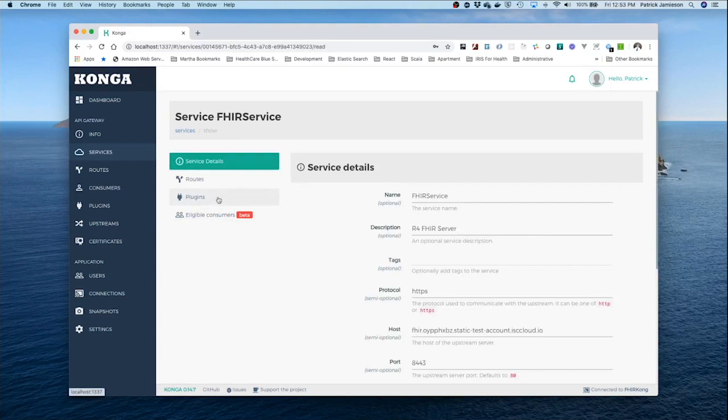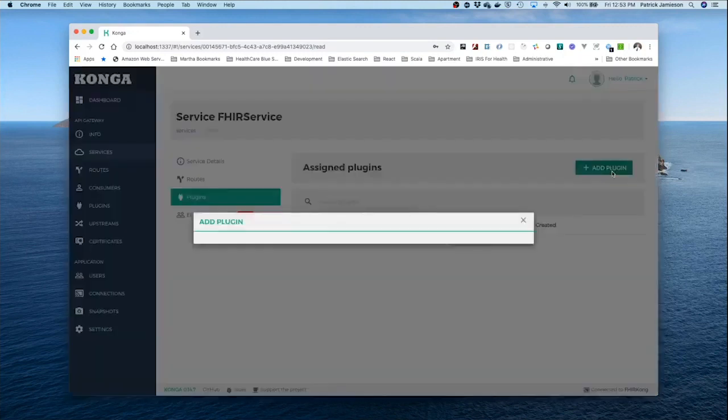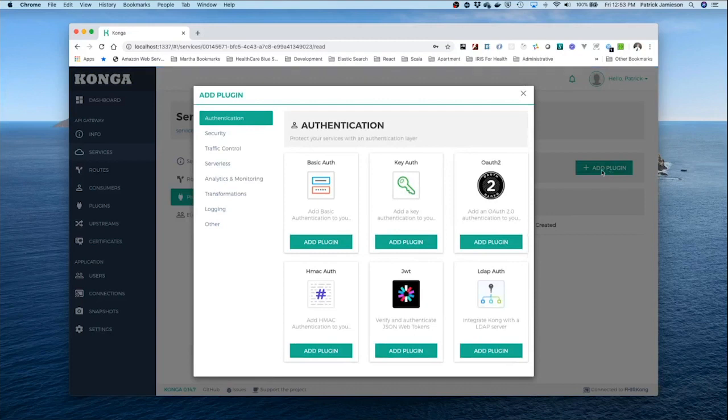There are a number of security plugins that we can use that Kong supplies right out of the box. I'm going to go ahead and add a plugin here. You can see there are a variety of ways in which users can be made to authenticate themselves to the service.